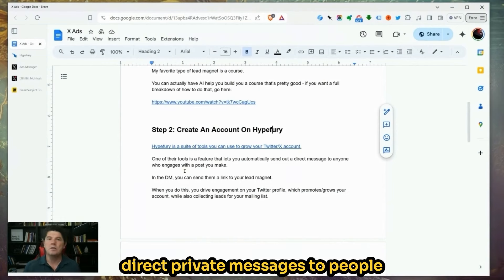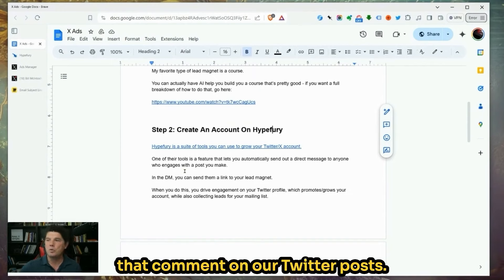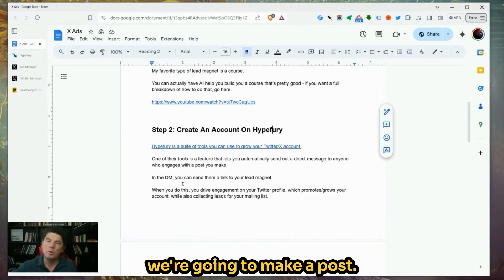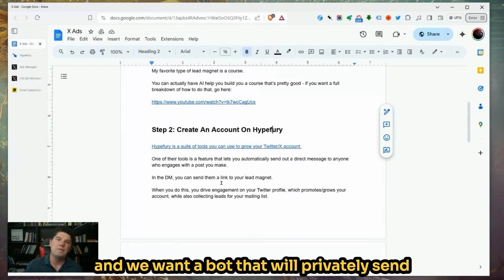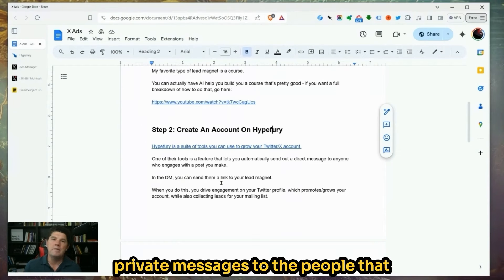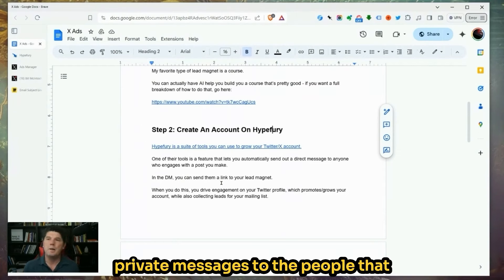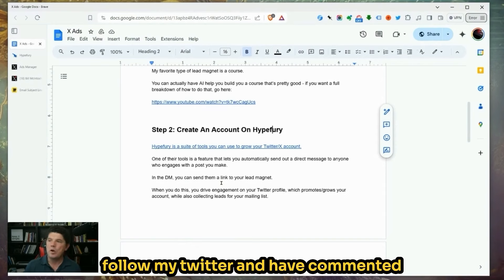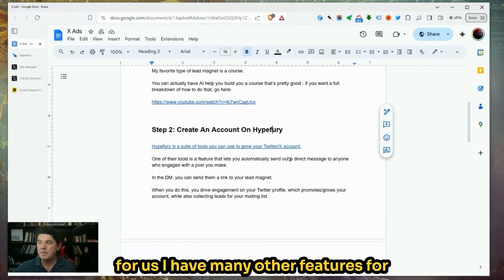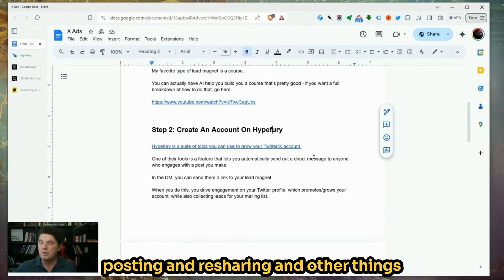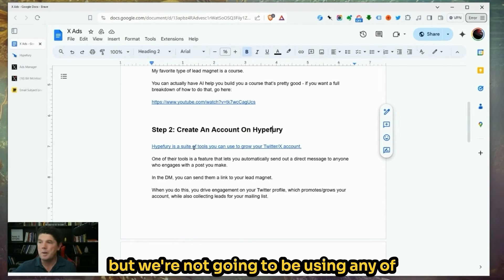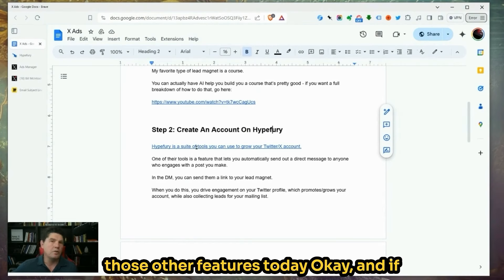The thing that we're using HypeFury for is to send out messages. We want to be able to send direct private messages to people that comment on our Twitter posts. We're going to go on Twitter, make a post, and we want a bot that will privately send messages to the people that follow my Twitter and have commented on that post. HypeFury will do that for us.